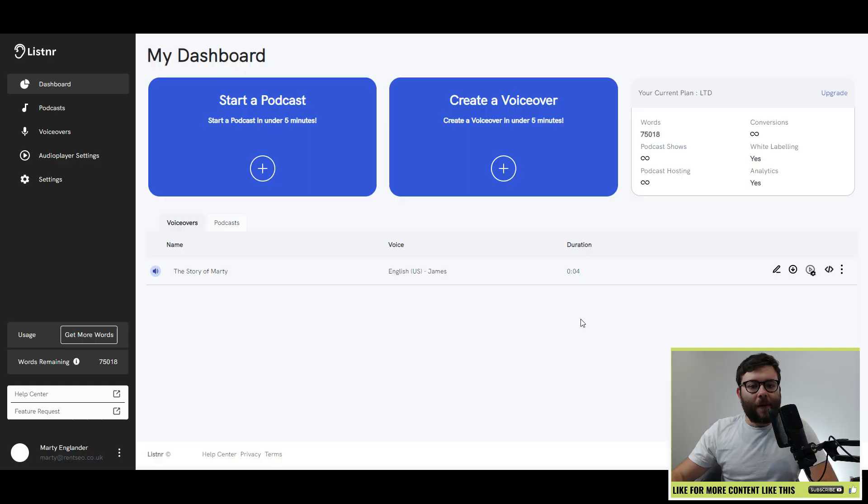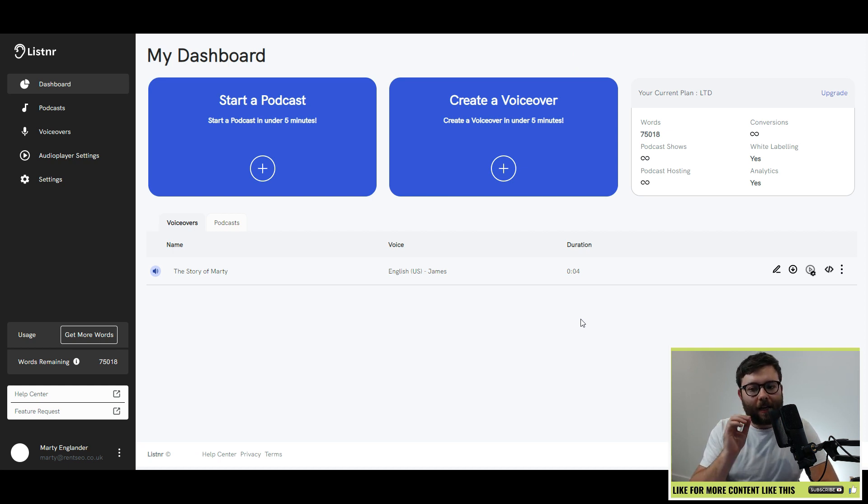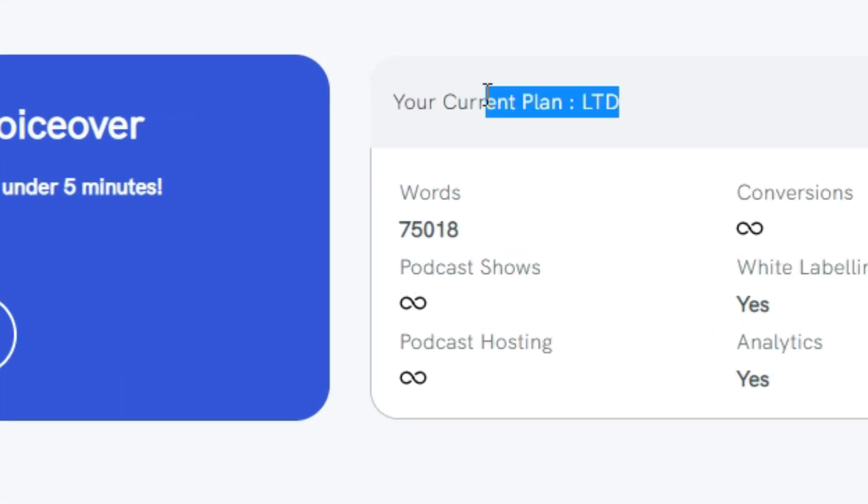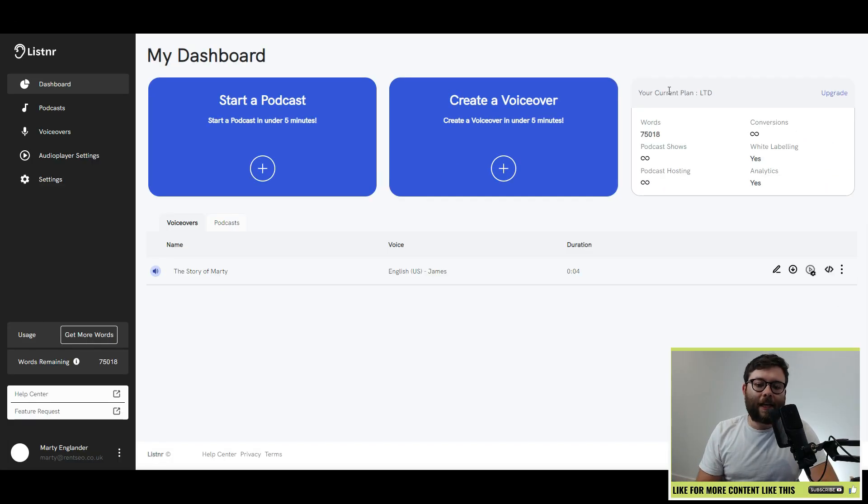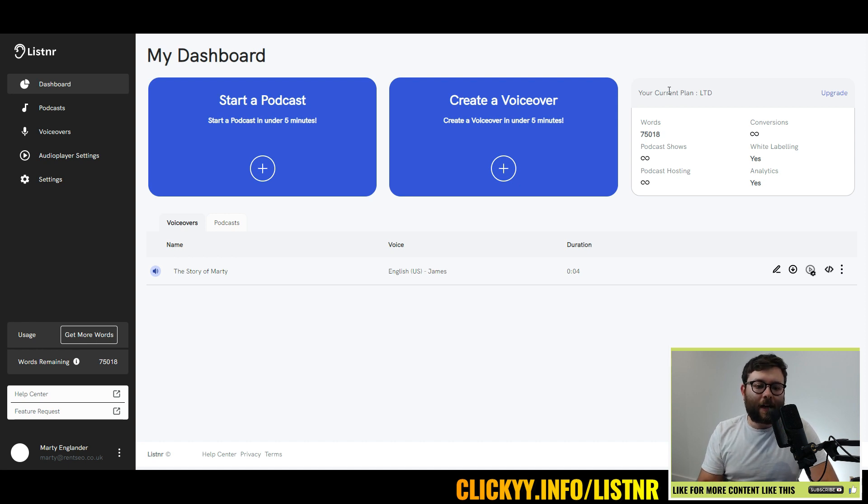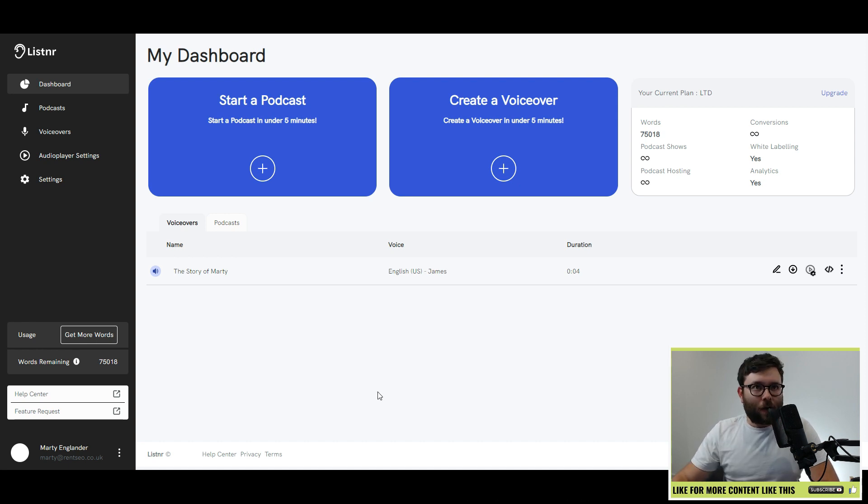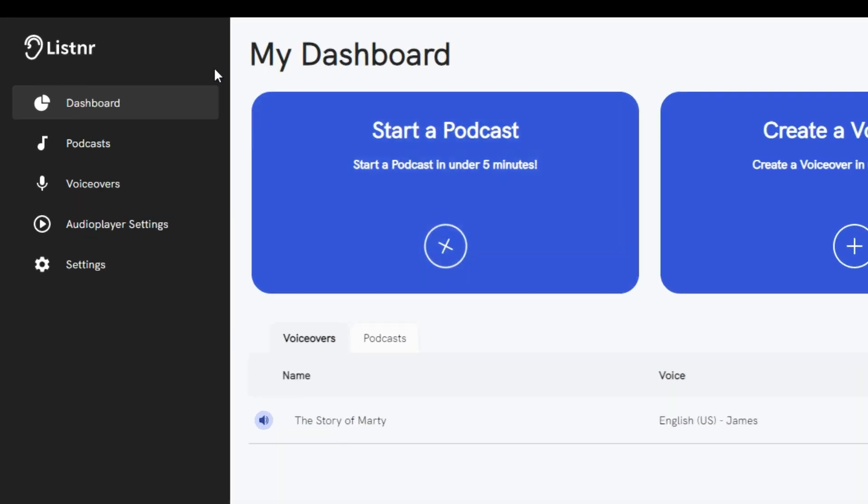Let's head over to my screen and start this Listener review. Okay, so here we are in Listener. I purchased the lifetime deal, as you can see here, and I'll get more into that a little later on. Or you can click the link in the description, which will also find you the discount for the lifetime deal.